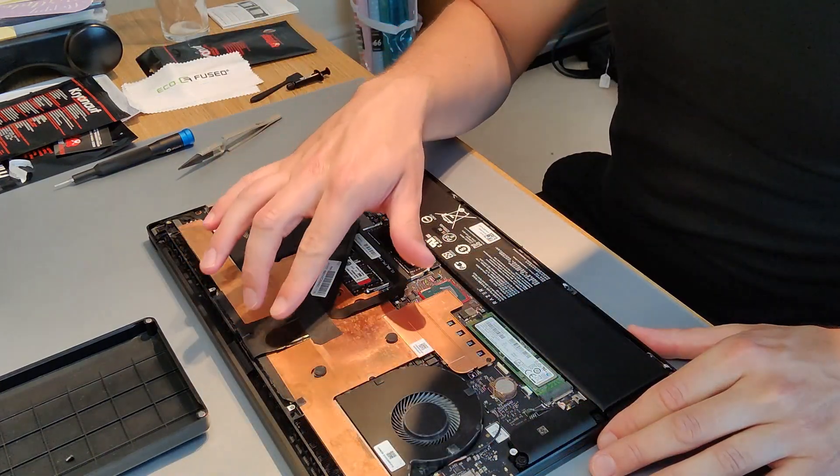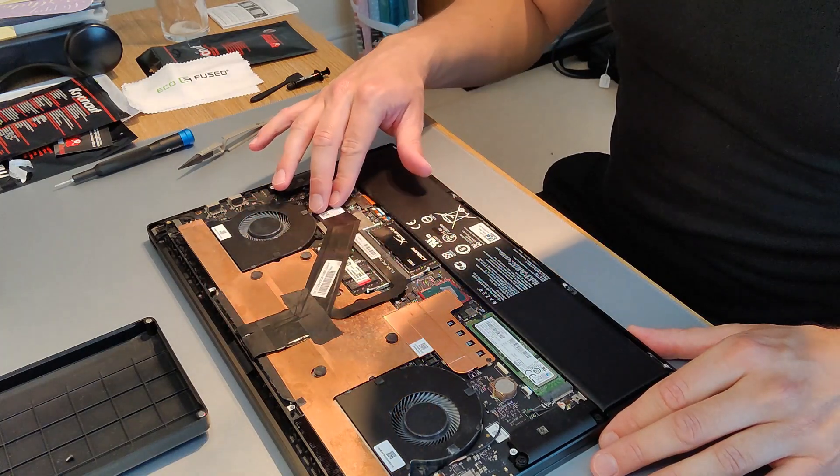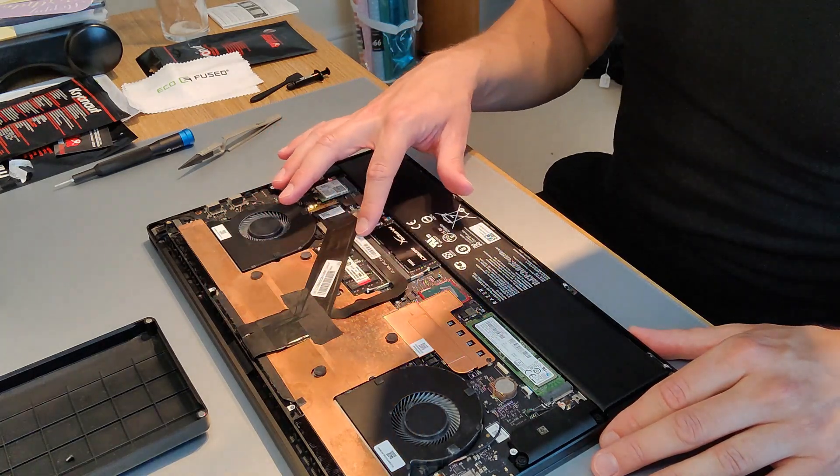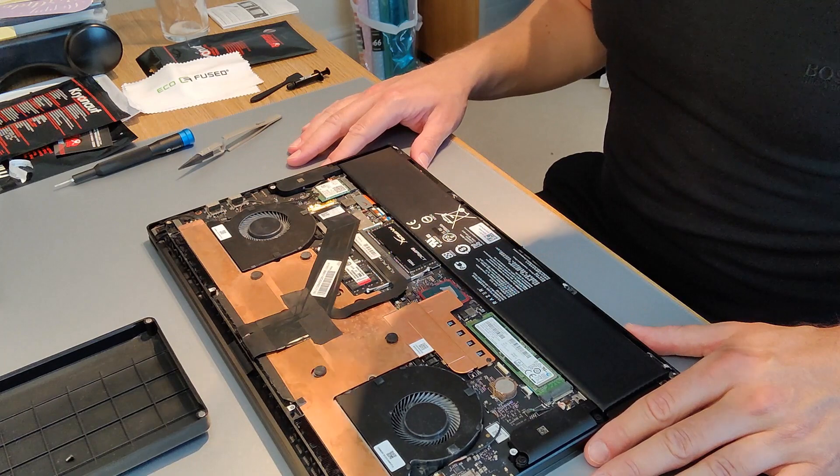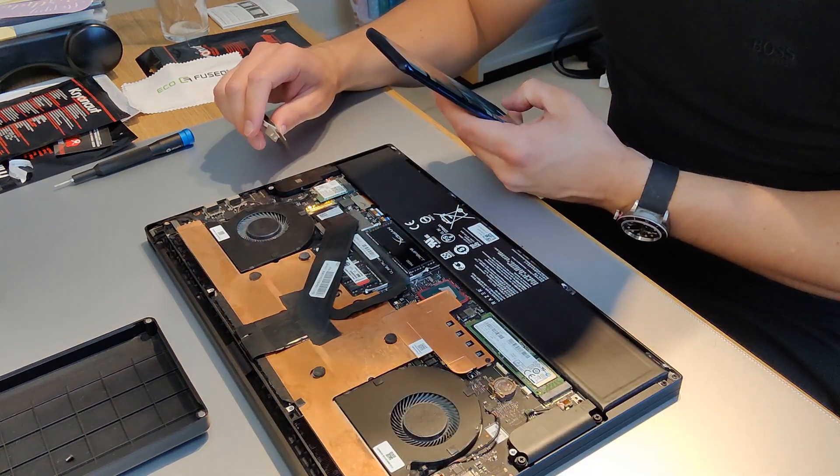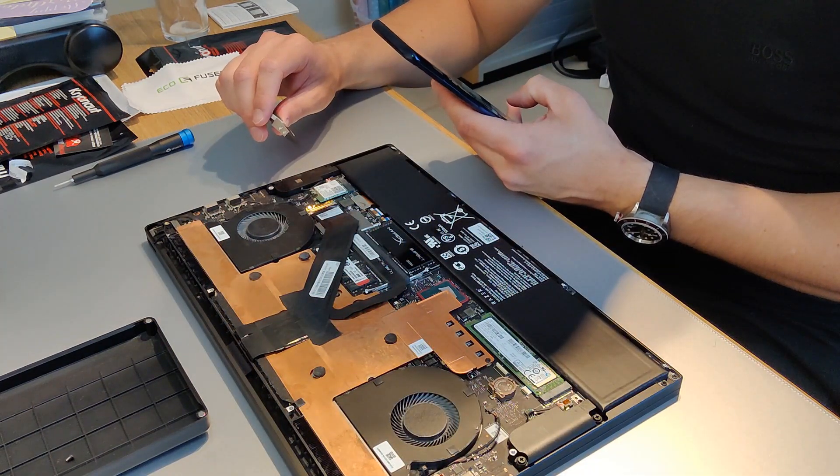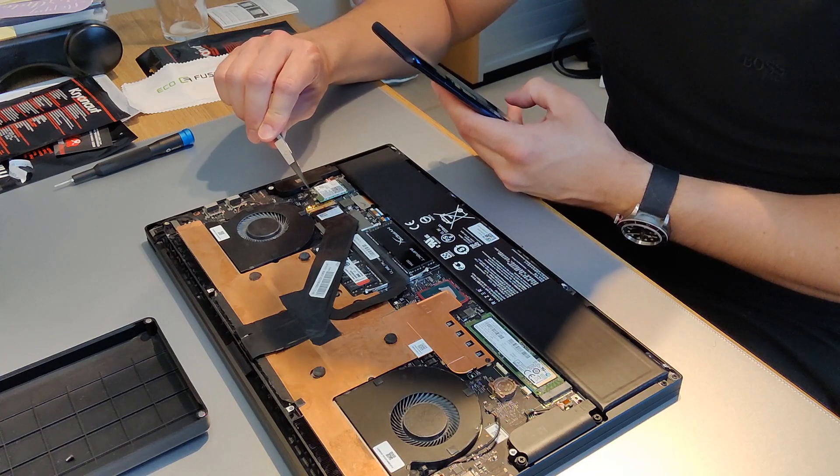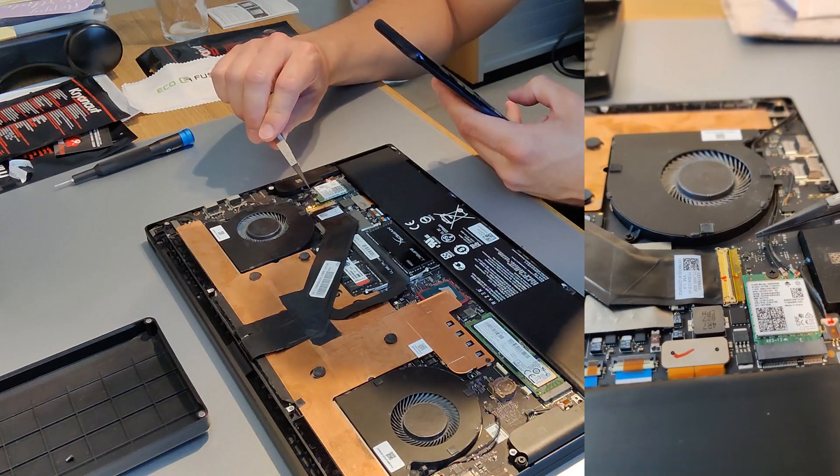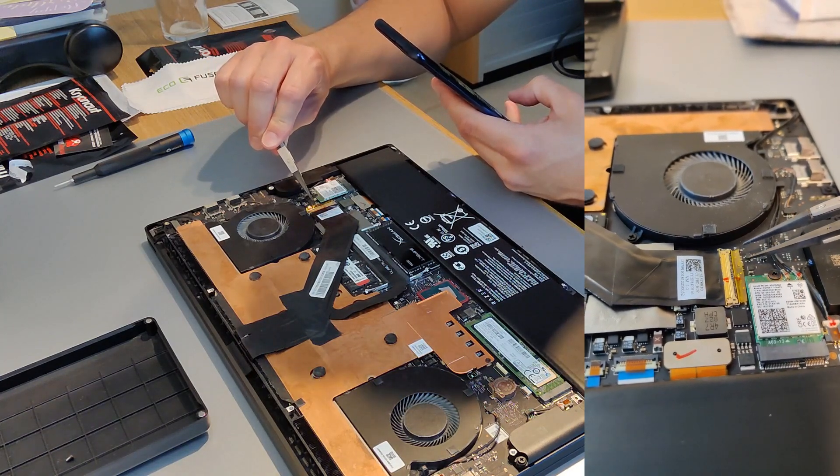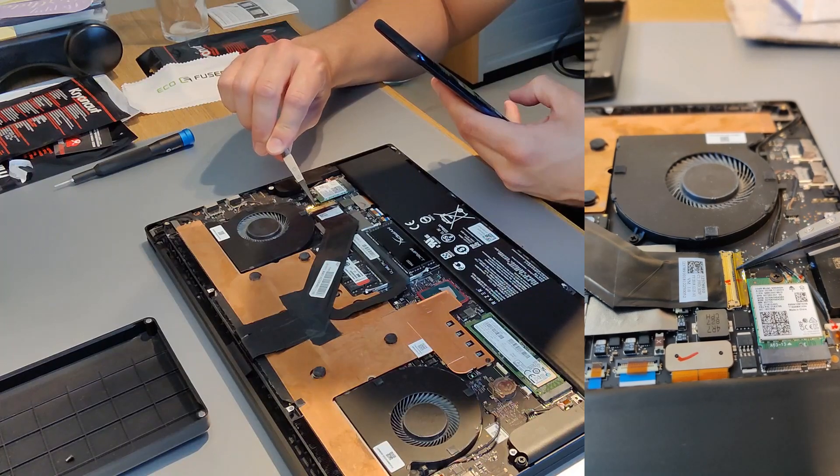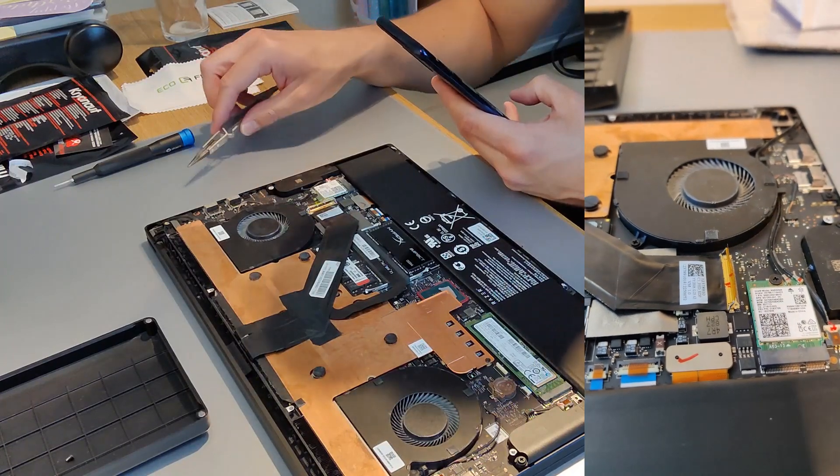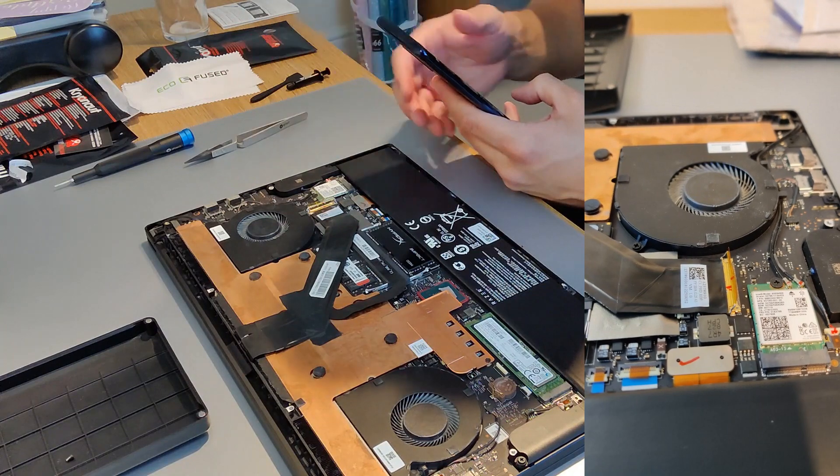And now we've got the ribbon cables, which are right in the way, need to come off. So for each of those you need to lift the bar up. This is the one for the monitor, so you pull the yellow tape up and lift the bar up anti-clockwise, and then pull the cable horizontally.